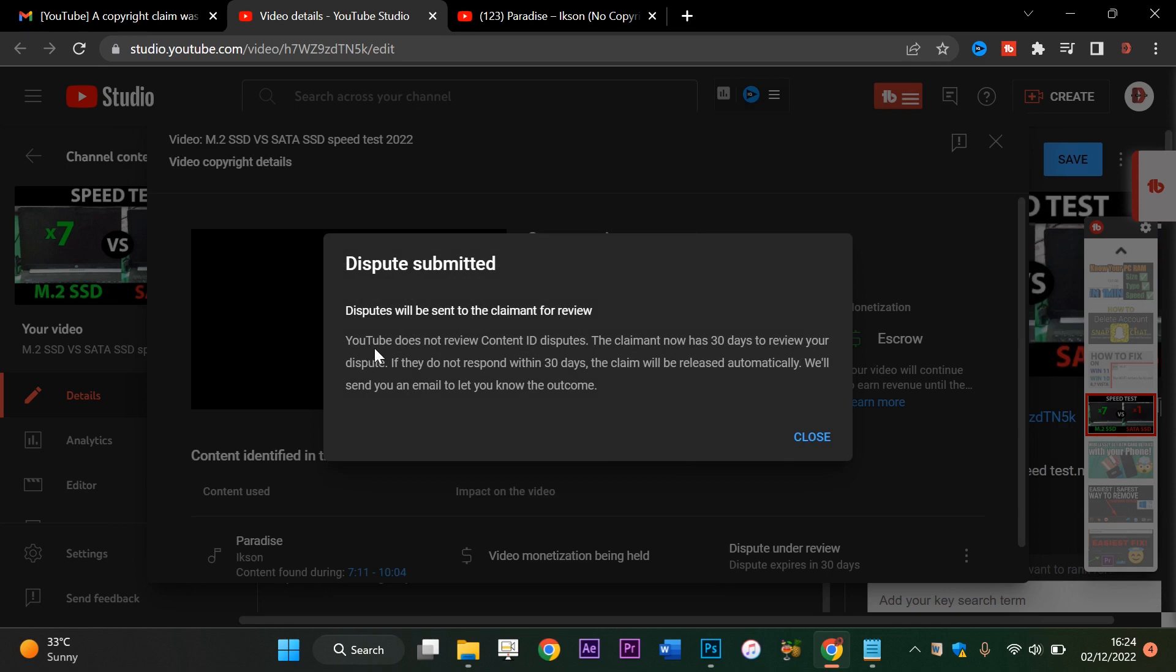YouTube does not review Content ID disputes - the claimant now has 30 days to review the dispute. If they do not respond within 30 days, the claim will be released automatically. We'll send you an email to let you know the outcome.